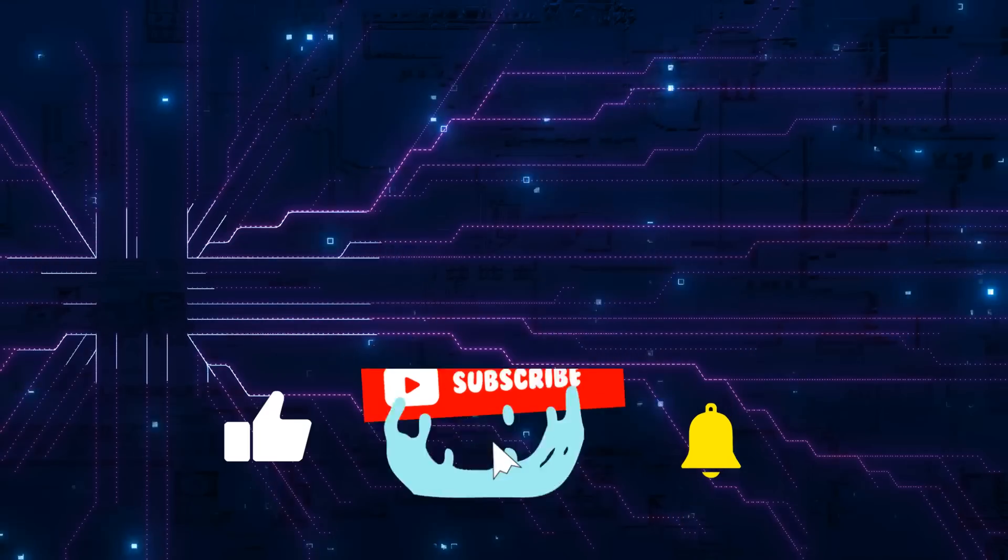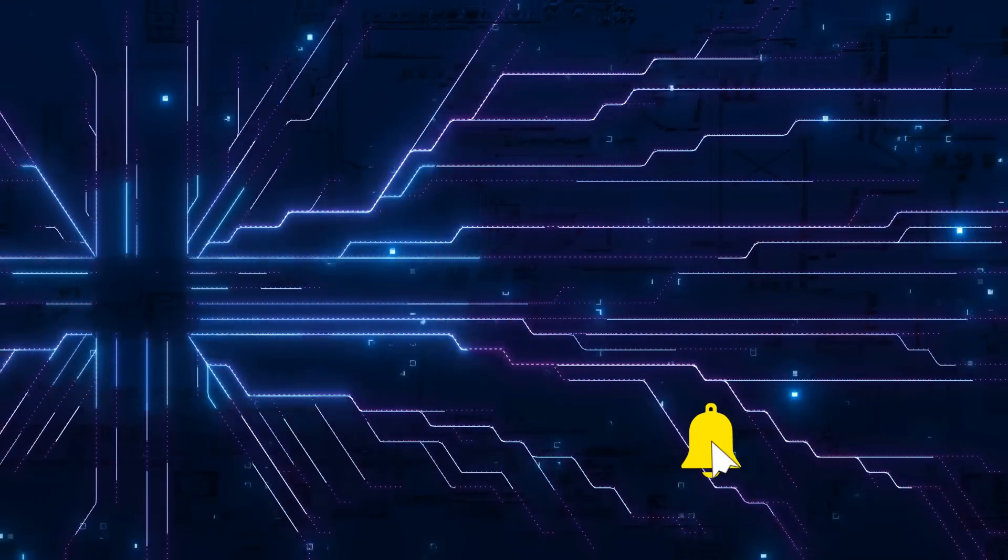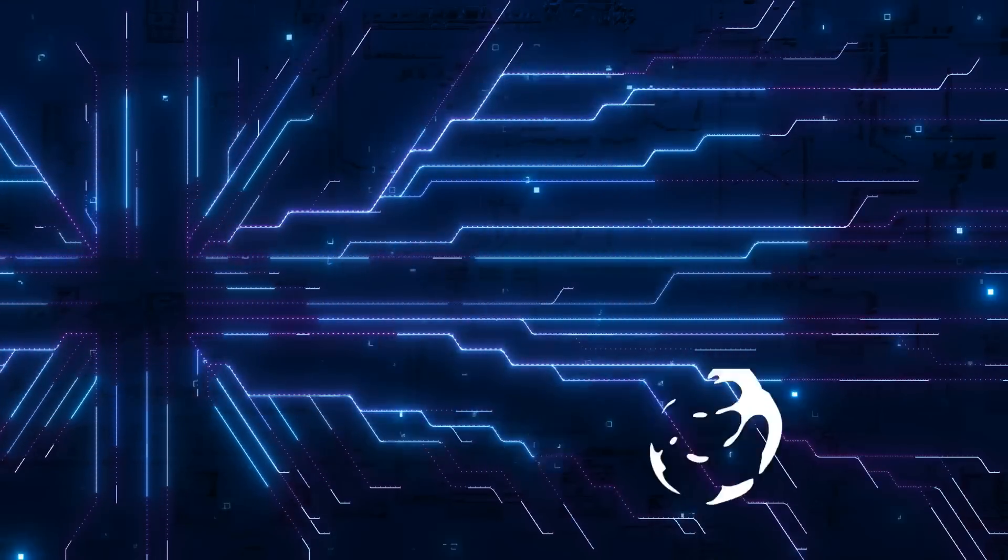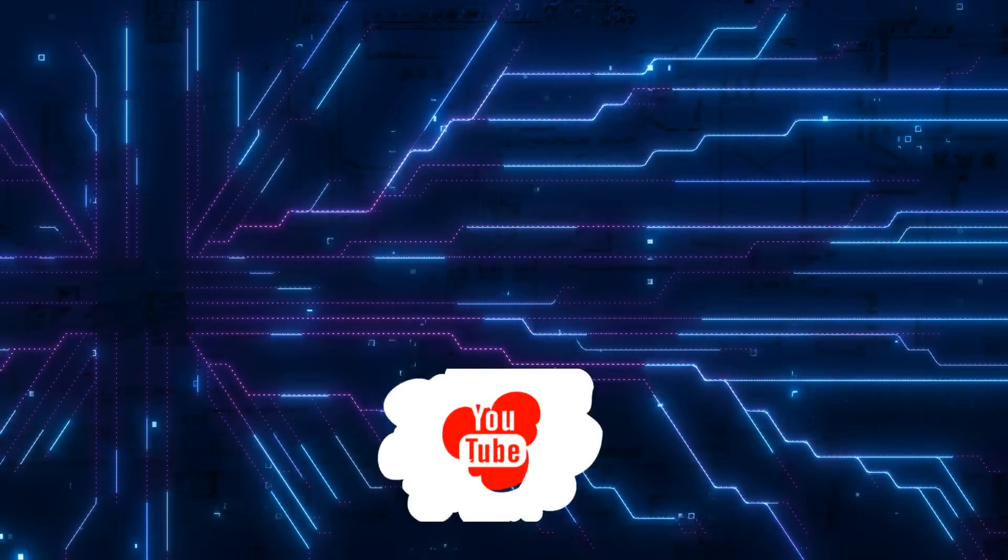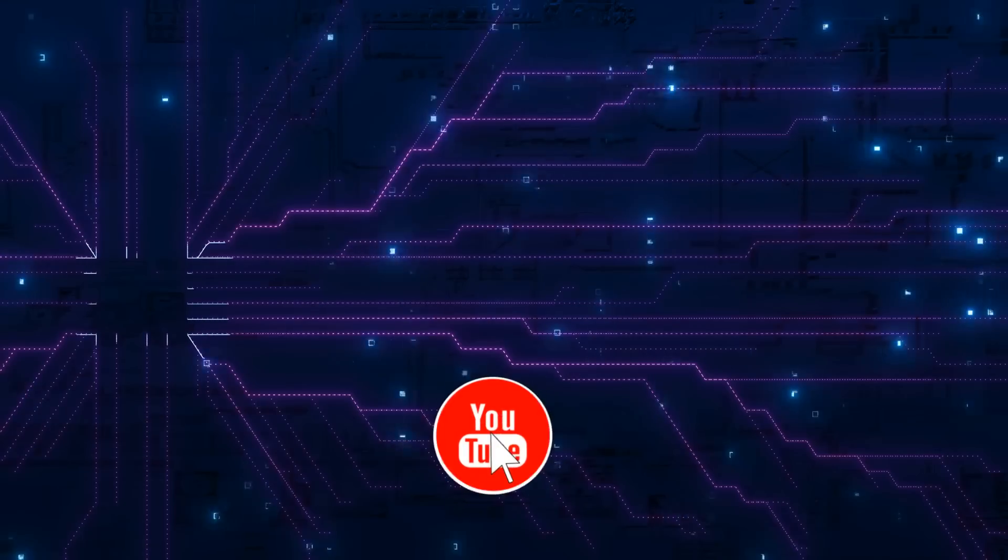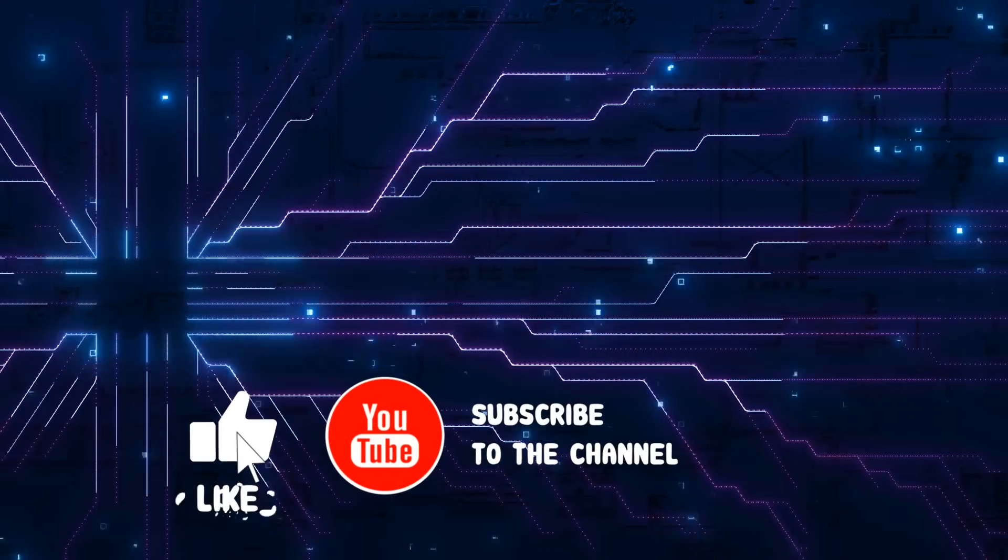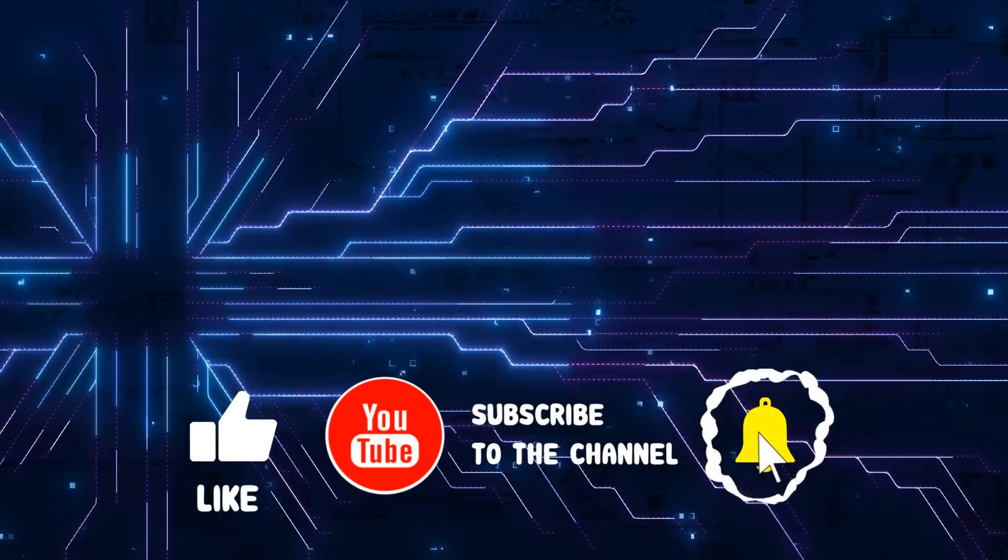Anyway, as always, if you've got any comments or questions, please put them in the comments below. If you found the video useful, please click like and subscribe. I will talk to you in the next video. Bye for now.